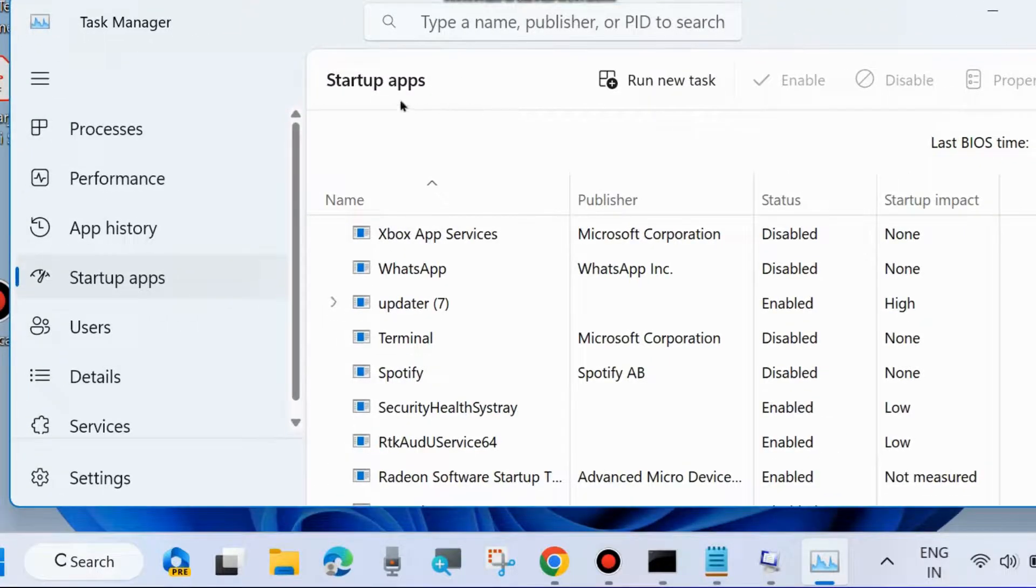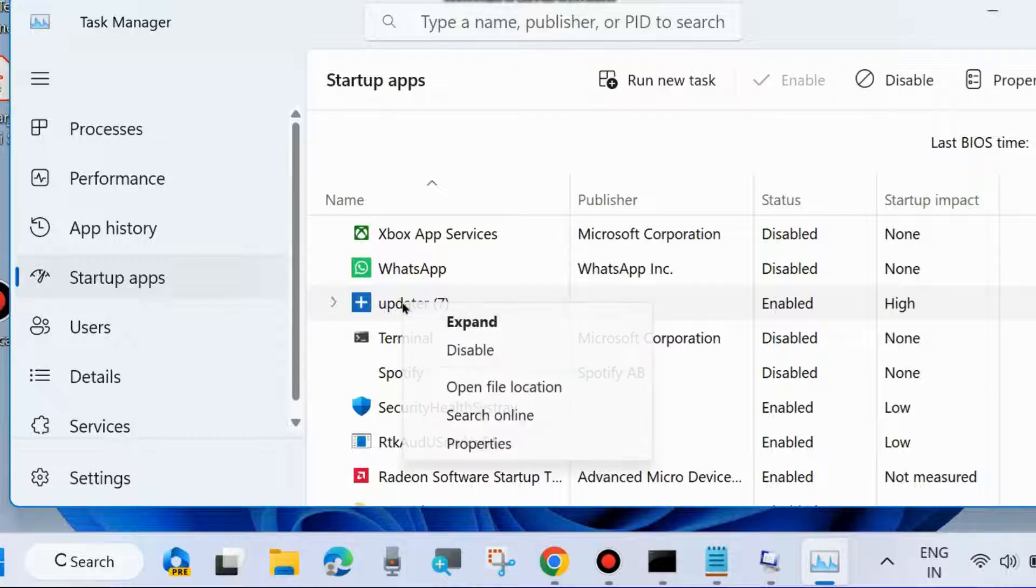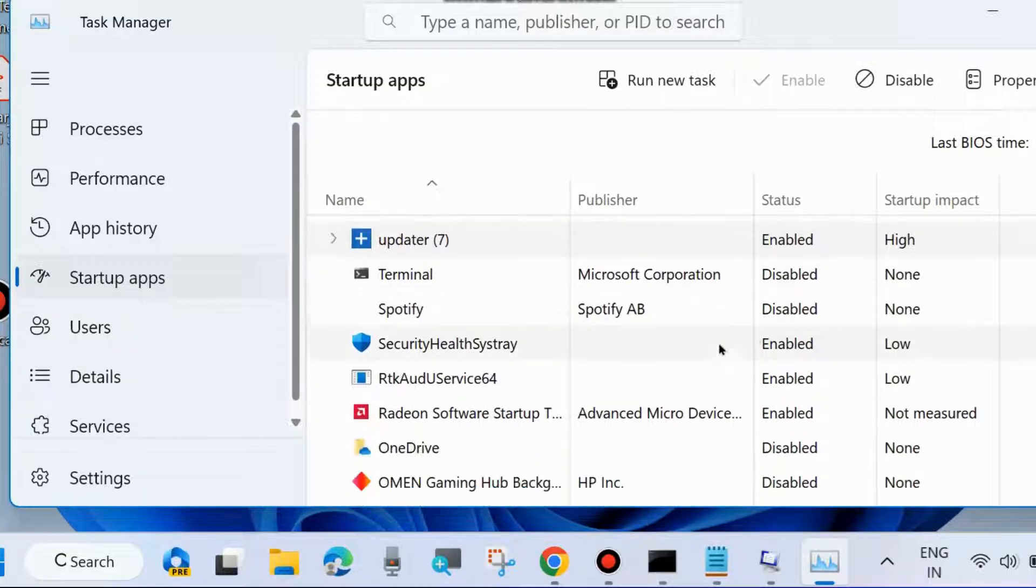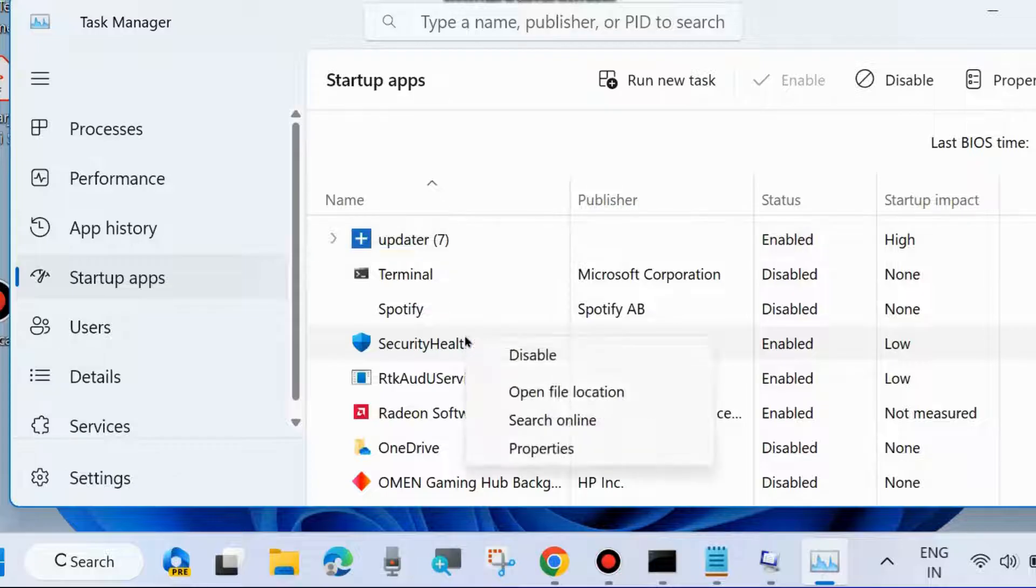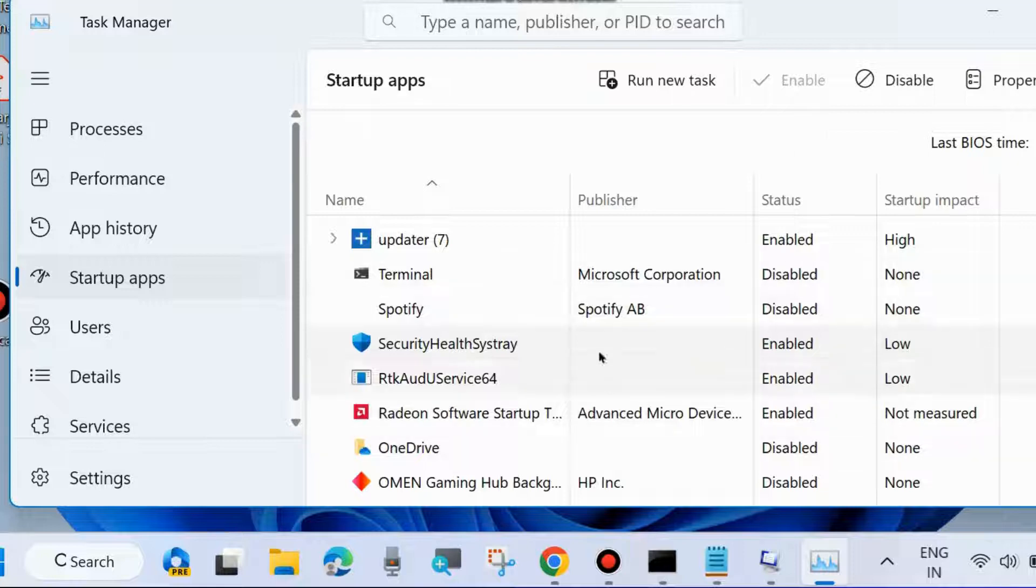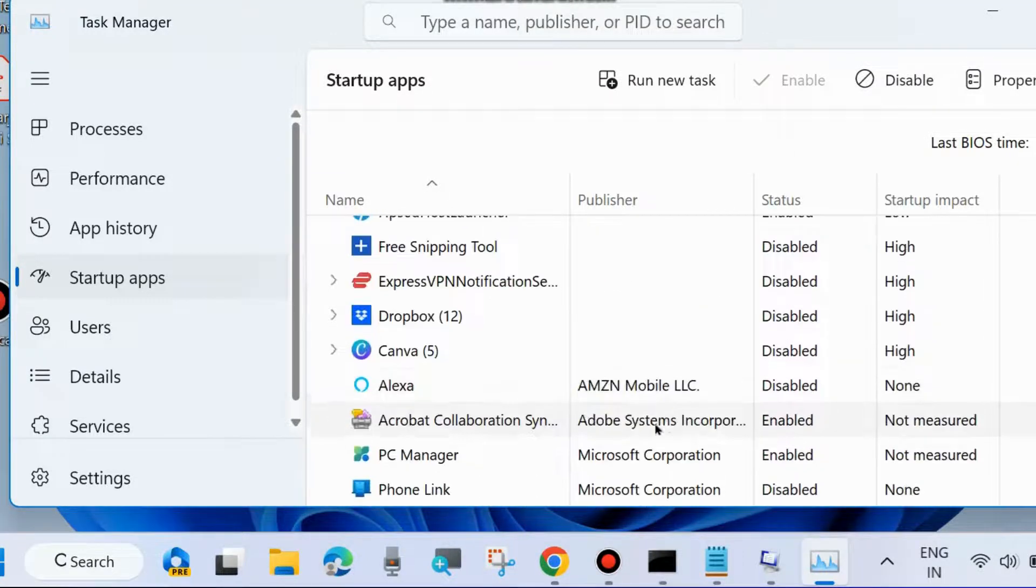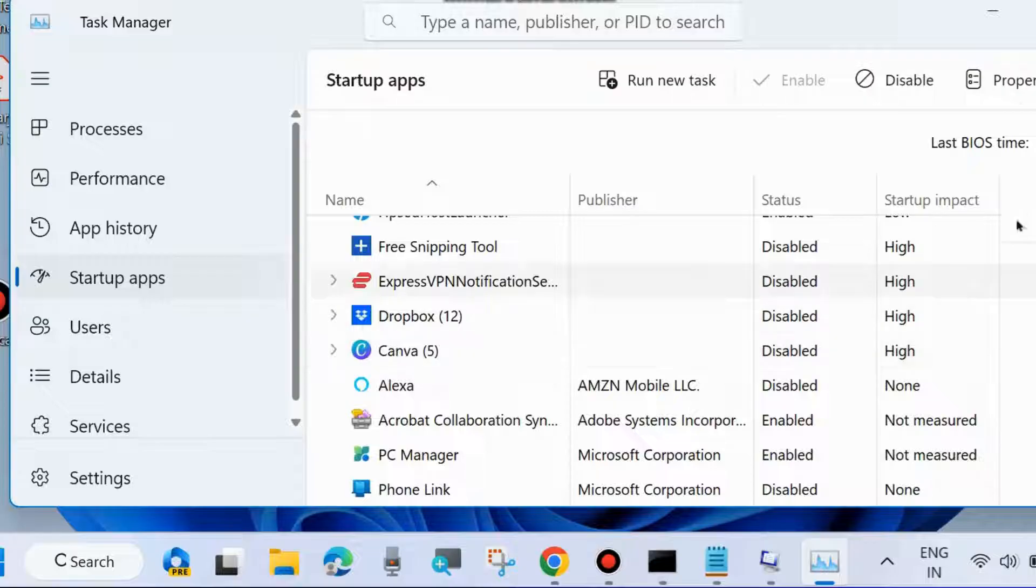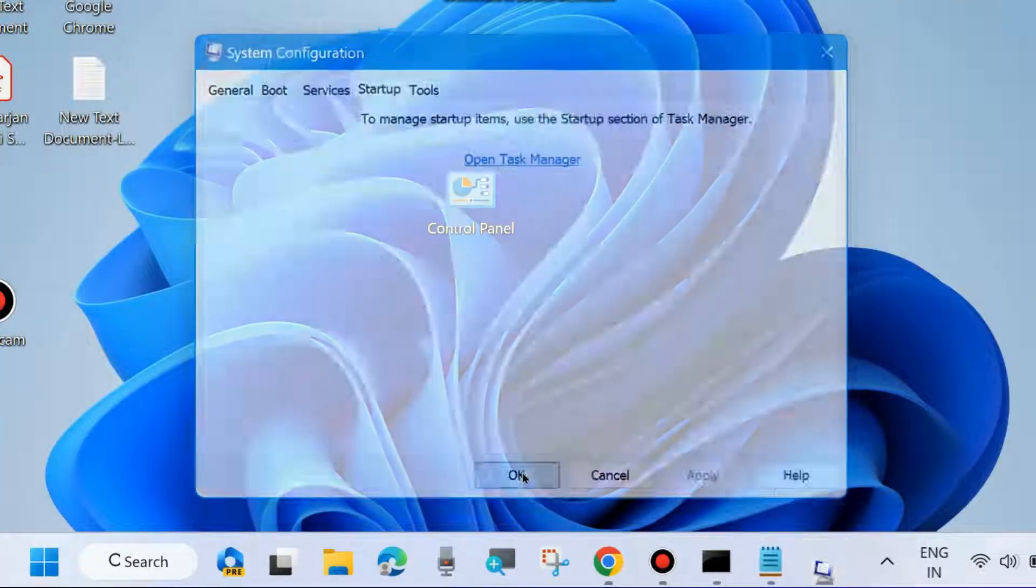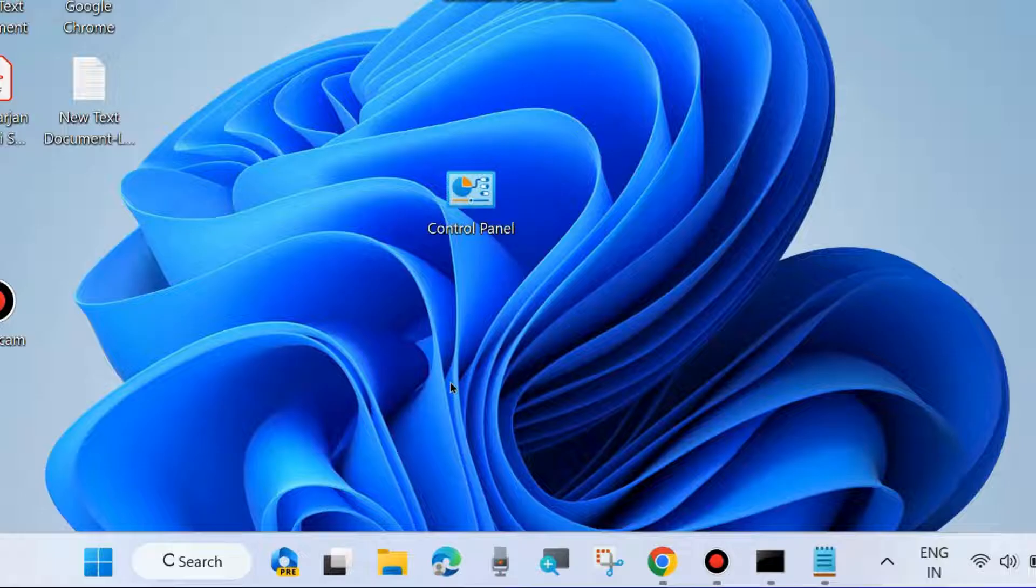Startup apps will appear here. Manually disable all enabled apps in your system by right-clicking and choosing Disable. Apply this method for all enabled startup apps. After that, close the window and restart your system. Your problem will likely be resolved. If not, go to the next fix.